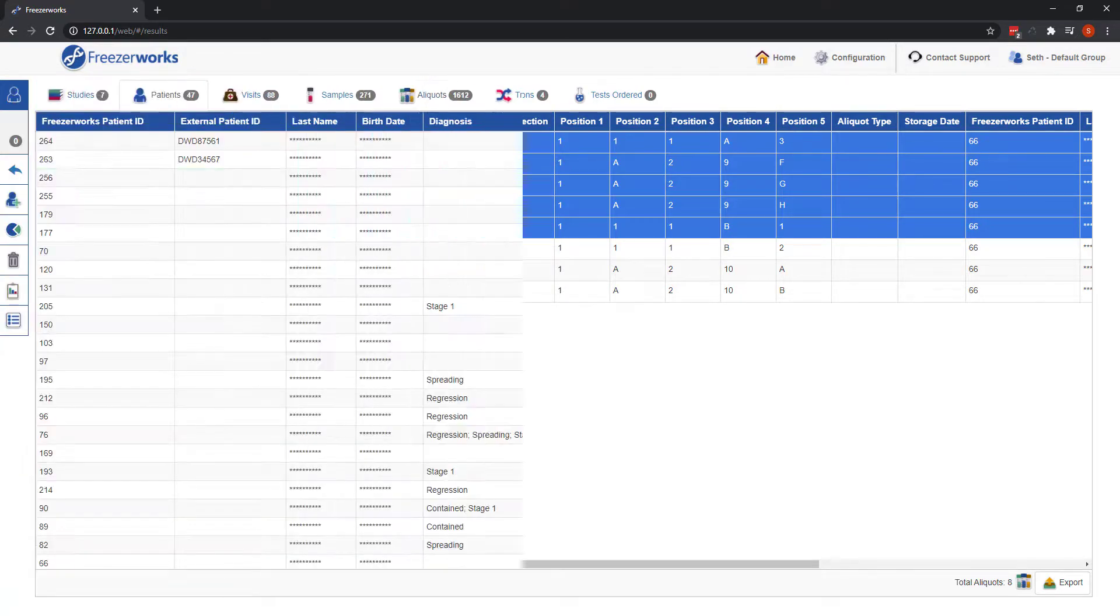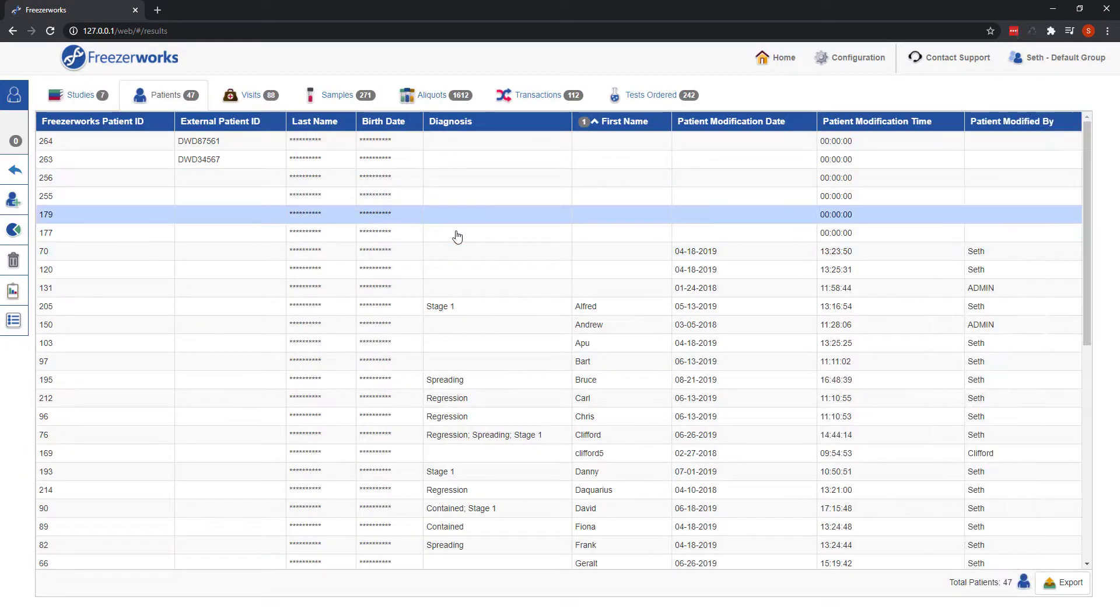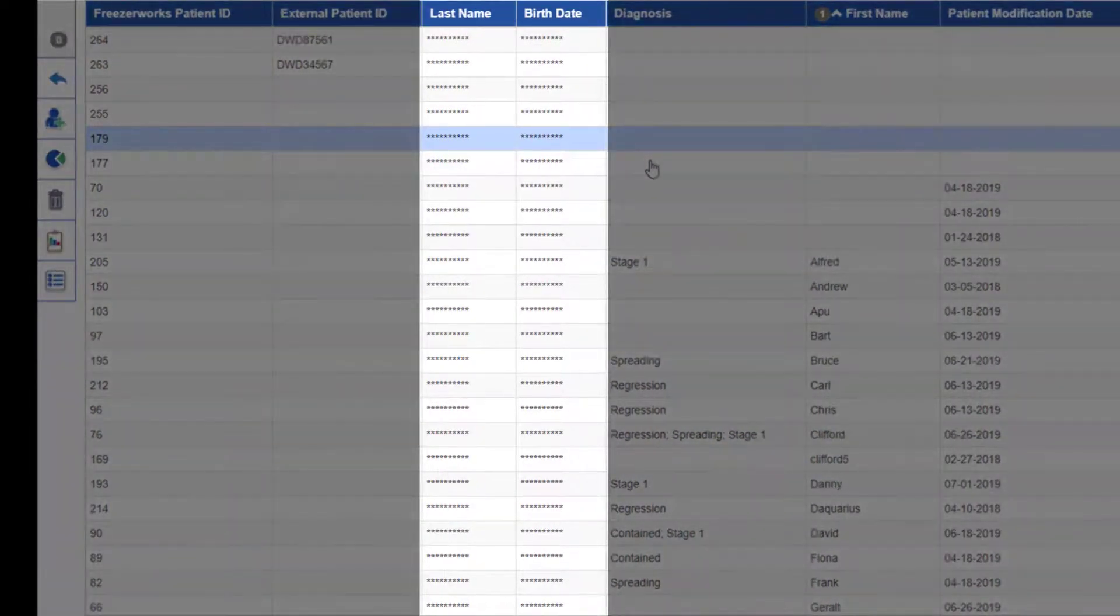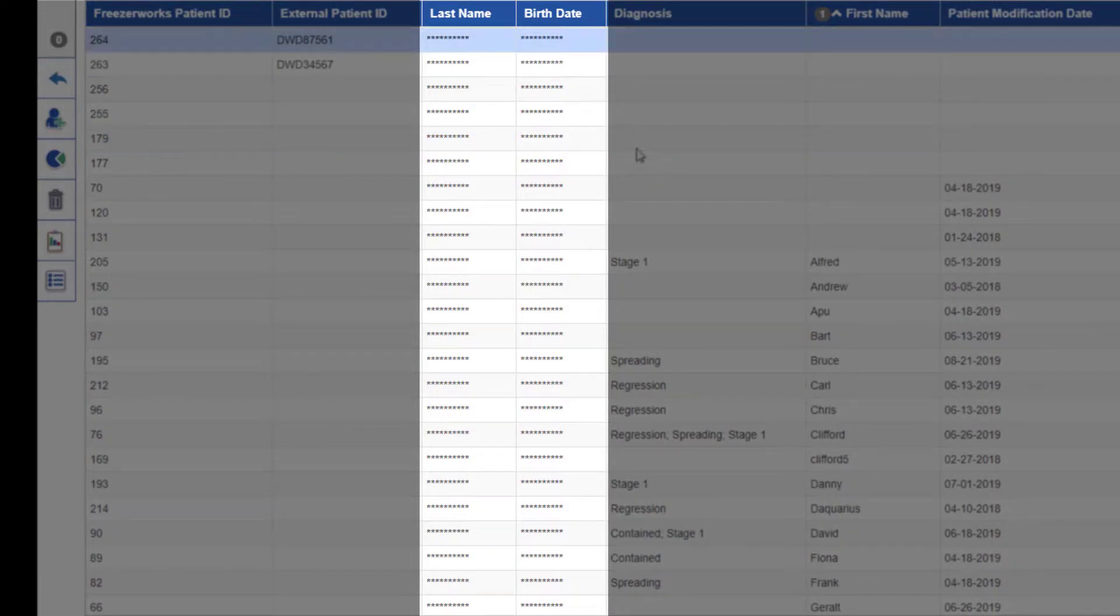Speaking of patients, any PHI data will now be initially masked on the web's inventory list view, just like the desktop client.